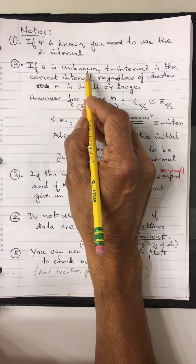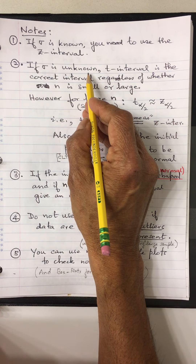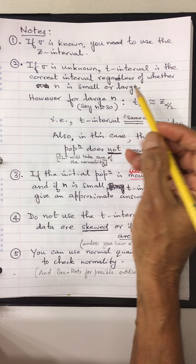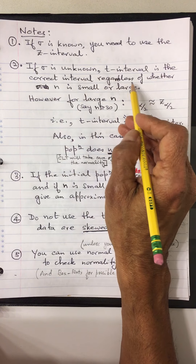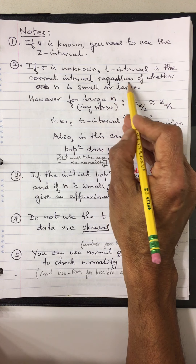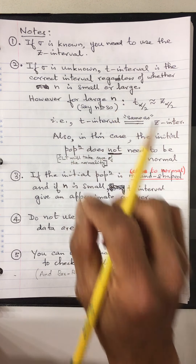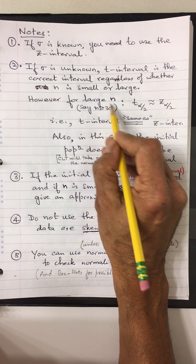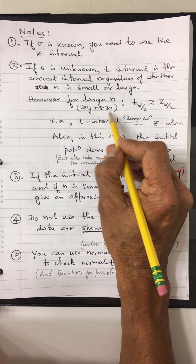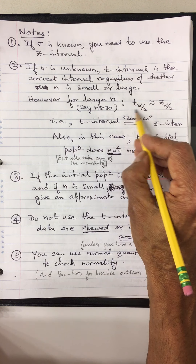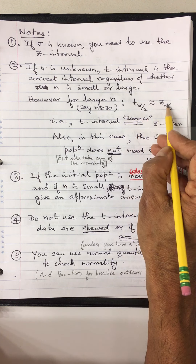Note 2: if σ is unknown, the t-interval is the correct answer because you replace σ by s. It's the correct interval regardless of whether n is small or large. However, for large n — say around 40 or 50 — you already know that the t-table value is almost the same as the z-table value.